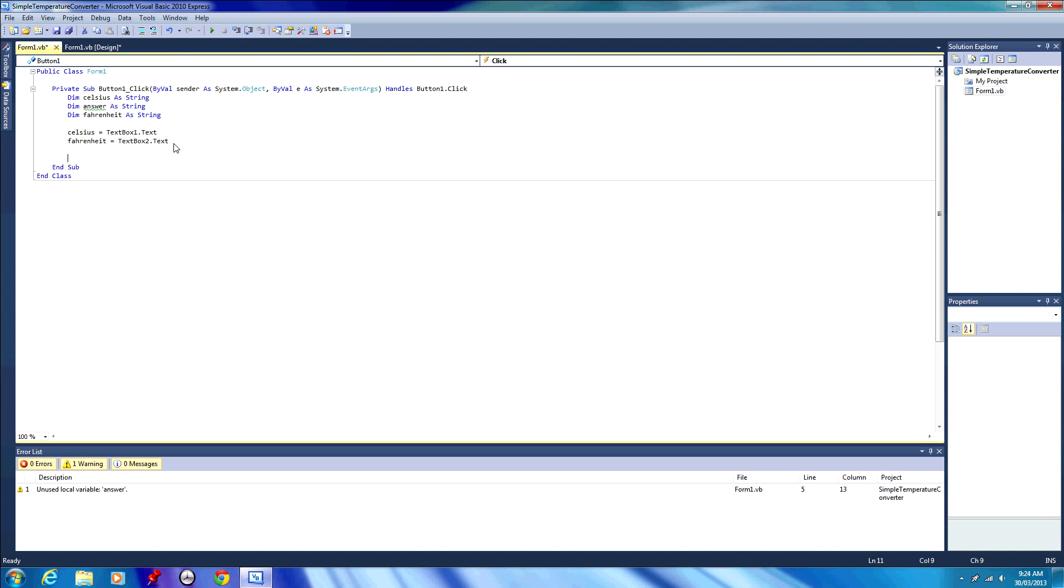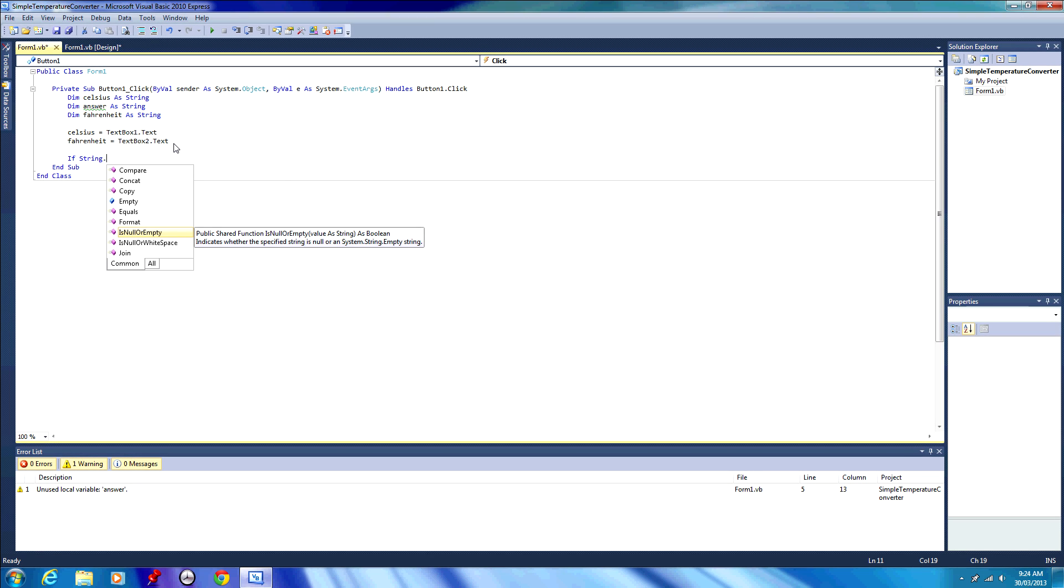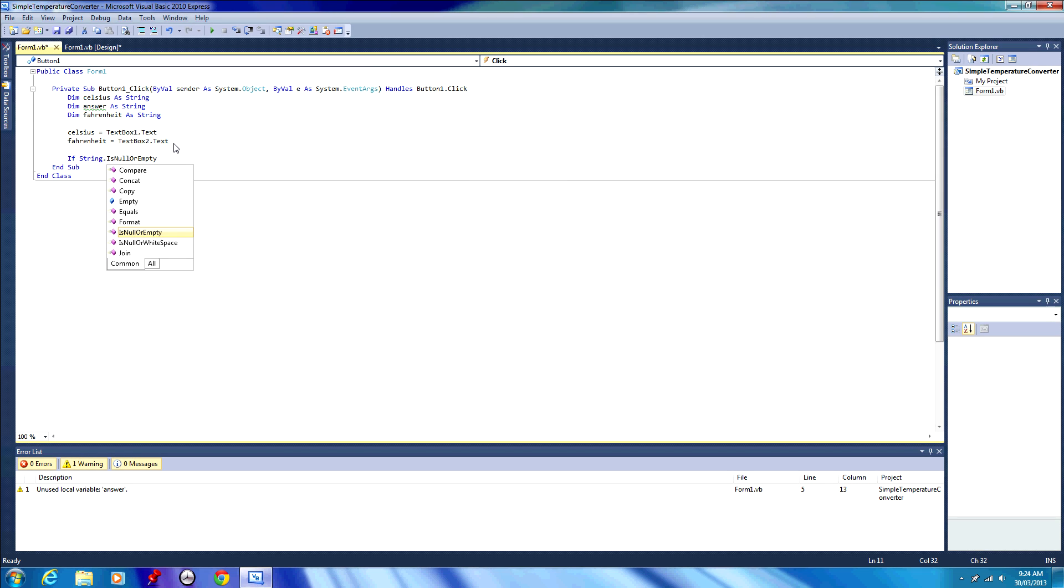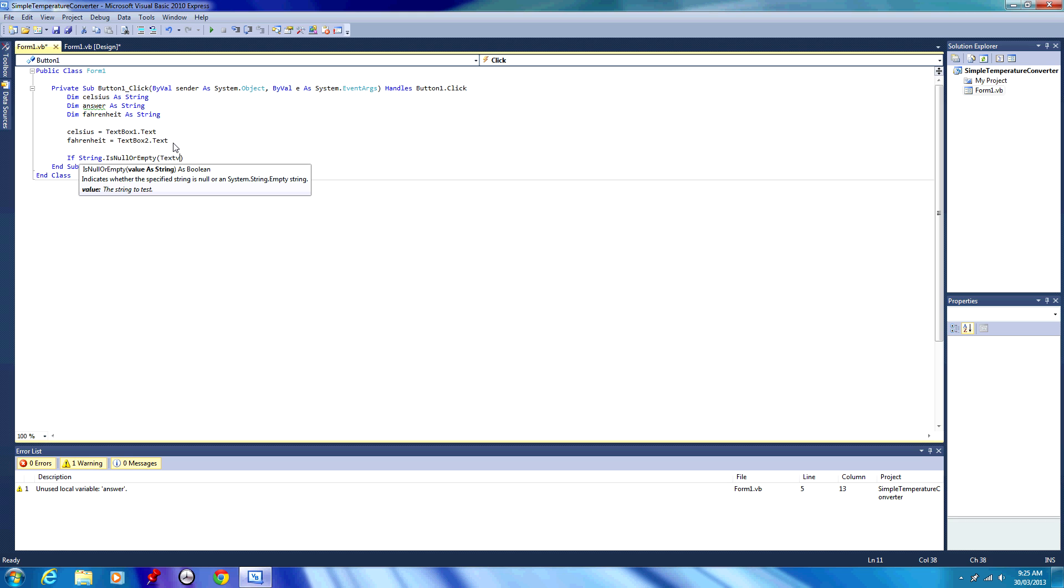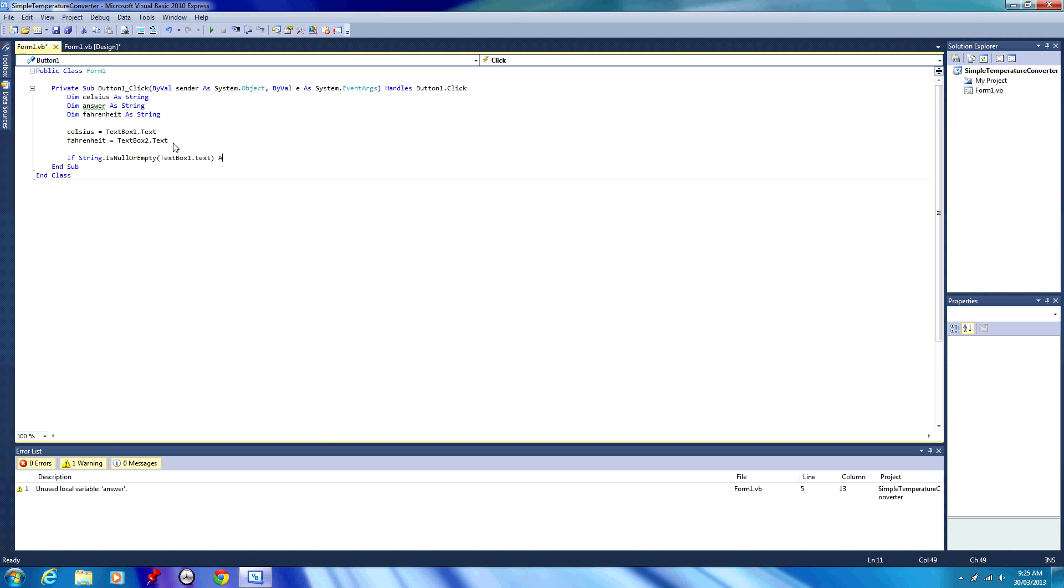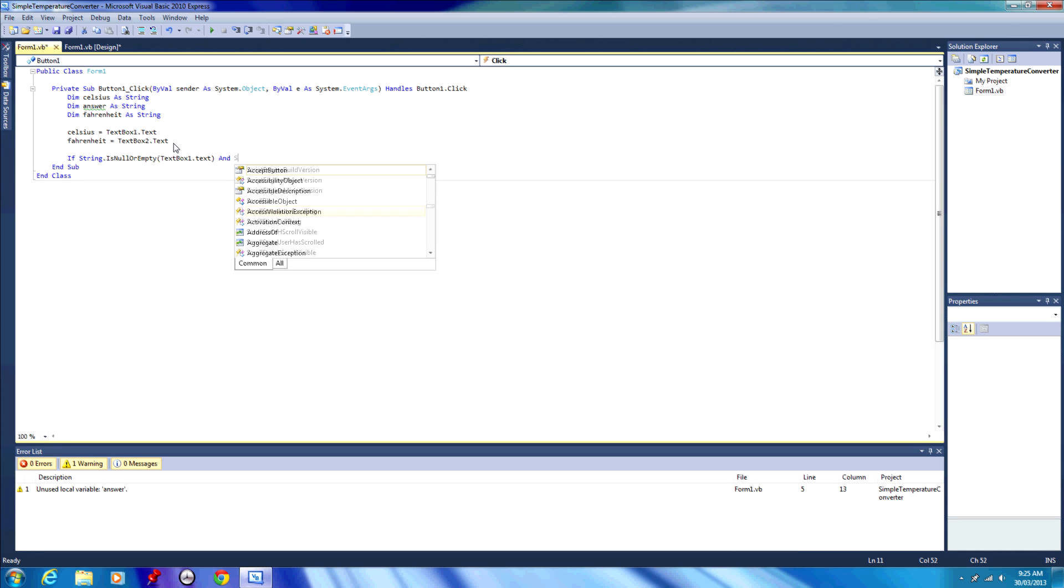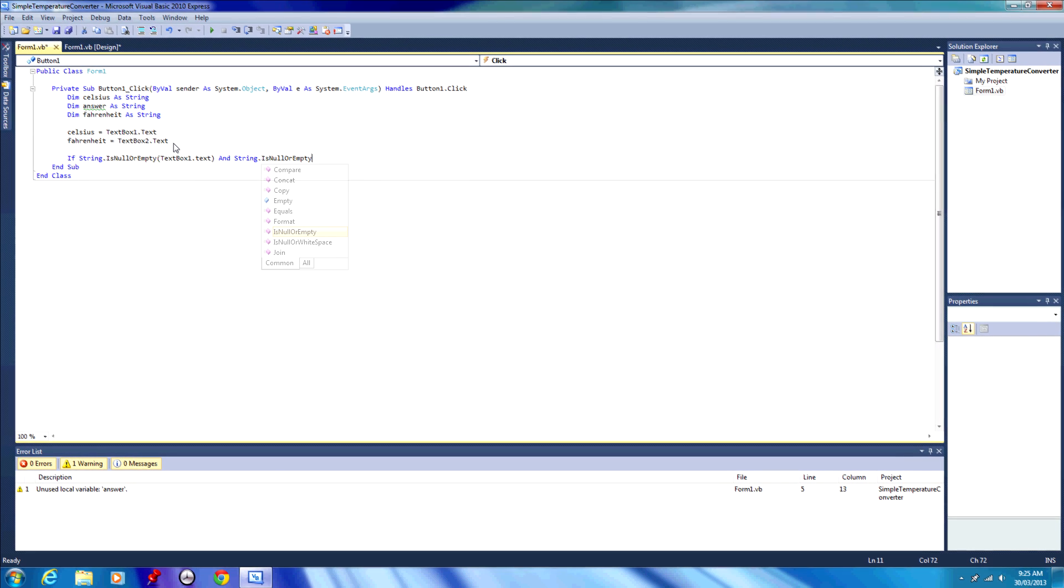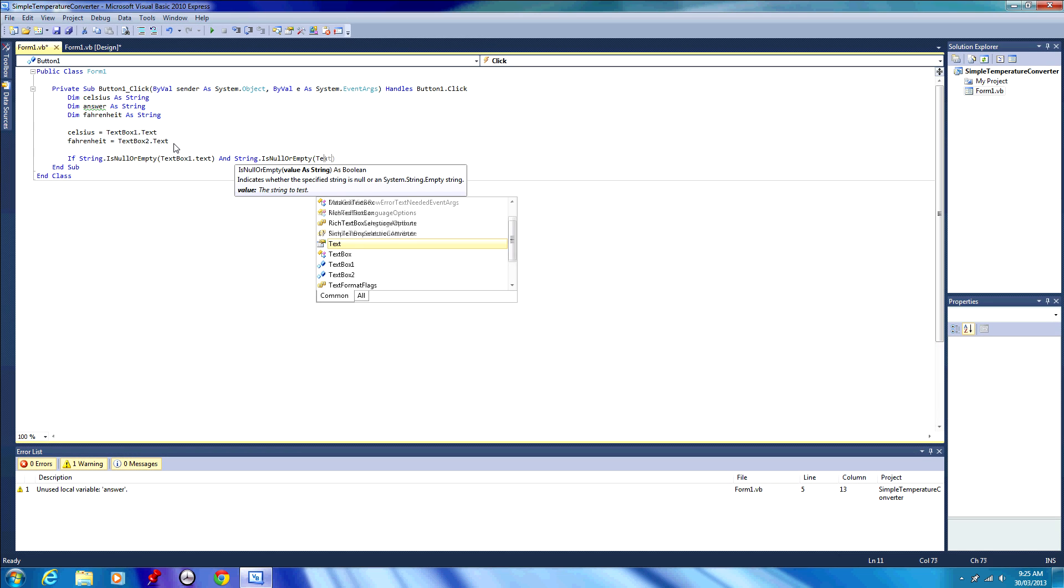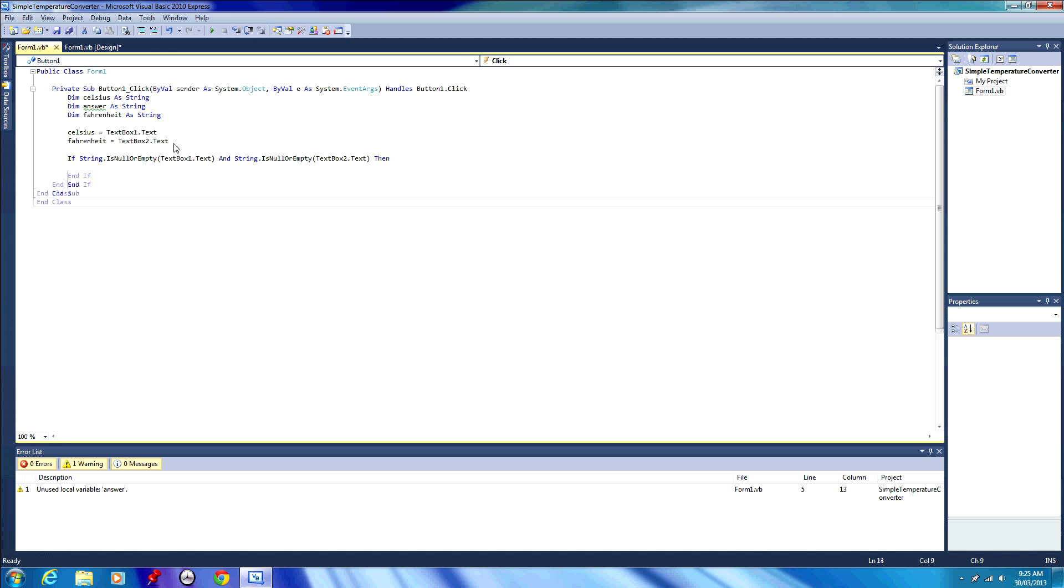So then what we're going to write is an if statement. If string dot is null or empty, then in brackets text box 1 dot text, and string dot is null or empty, brackets or parentheses, text box 2 dot text, then we want to do something, and we're going to end that if. So if text box 1 is empty and text box 2 is empty, so both text boxes are empty, then we want to do something.